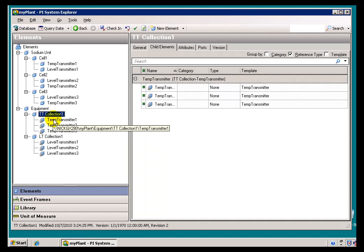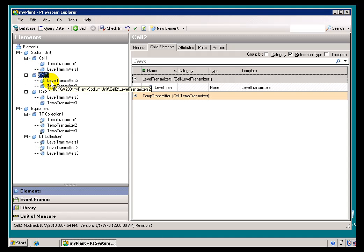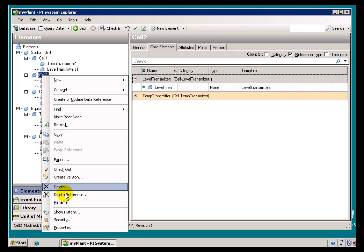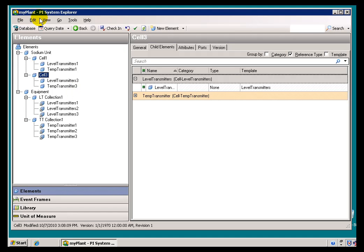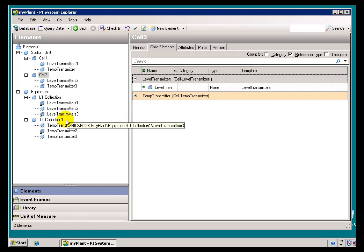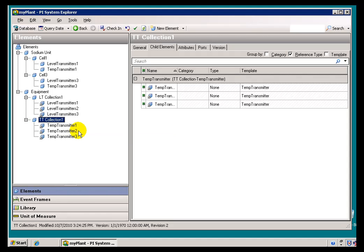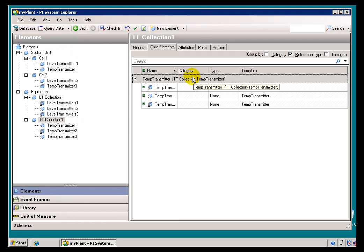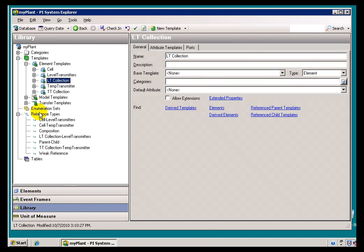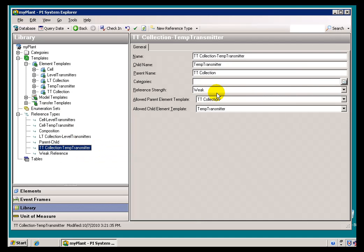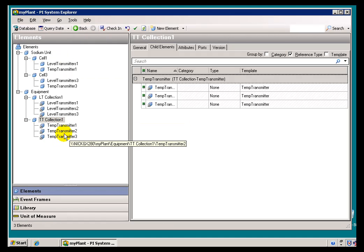Because this Reference Type relationship is weak, that means if I delete Cell 2 — I'll go ahead and do that right now — watch what happens. It doesn't happen right away, but after a little while, because Cell 2 is deleted and because this Temperature Transmitter's relationship to this Collection is a weak relationship, after the cleanup process runs — and it runs on a cycle — we're simply going to throw this Element away. I'll keep refreshing until we see that change. I want to double check and make sure that the TT Collection to Temp Transmitter relationship is a weak connection, so I'll go into Reference Types and confirm — yes, the Reference Strength is weak.